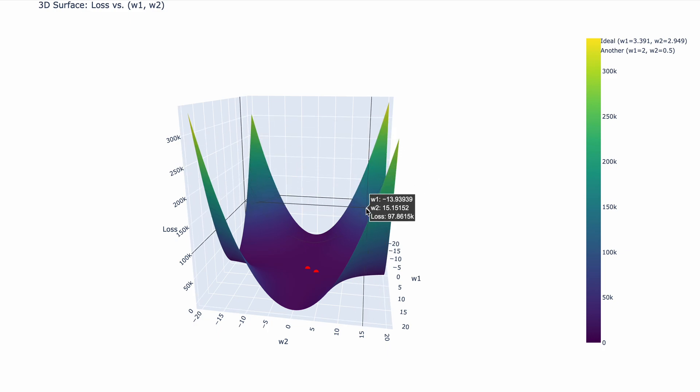Okay, at this point over here, when w1 is negative 13.9 and w2 is 15.15, the loss is 97,000.